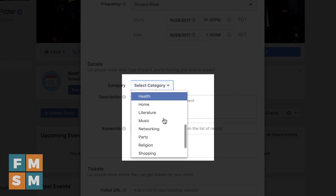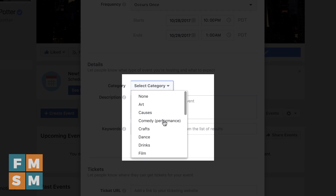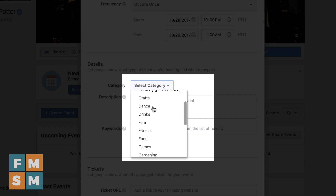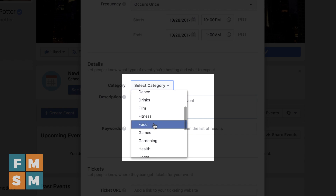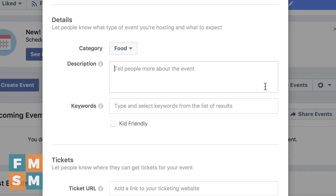Next up, you want to choose the category. I have created numerous Facebook events, and sometimes there's just not a category that fits, and it's super annoying. But you have the 'None' option if that is the case. Do choose a category if you can, because for example for our seafood thing, we'll choose Food — because it will show the event to people nearby who have expressed interest in other food-related events.